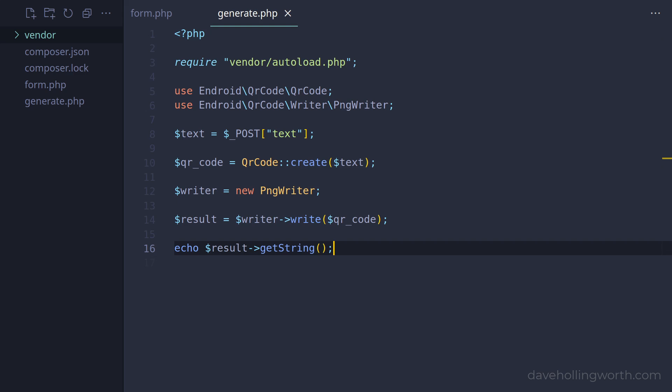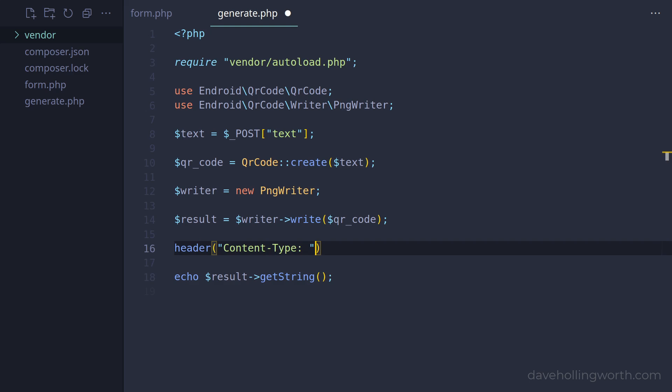To fix this, we need to add a content type header to tell the browser that this is an image. In this case it's a PNG image, so we could hardcode the MIME type string like this.